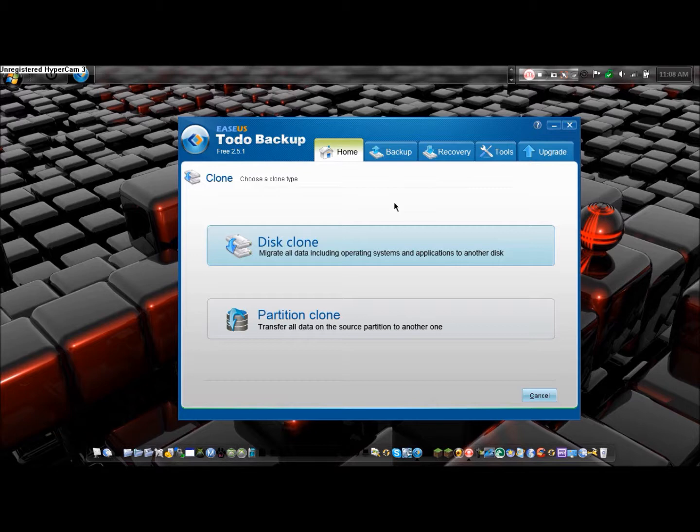Partition Clone is basically, if you have two partitions, you can copy one partition to another partition. So it's backing up the partition on your computer. A lot to understand, but that's about it.